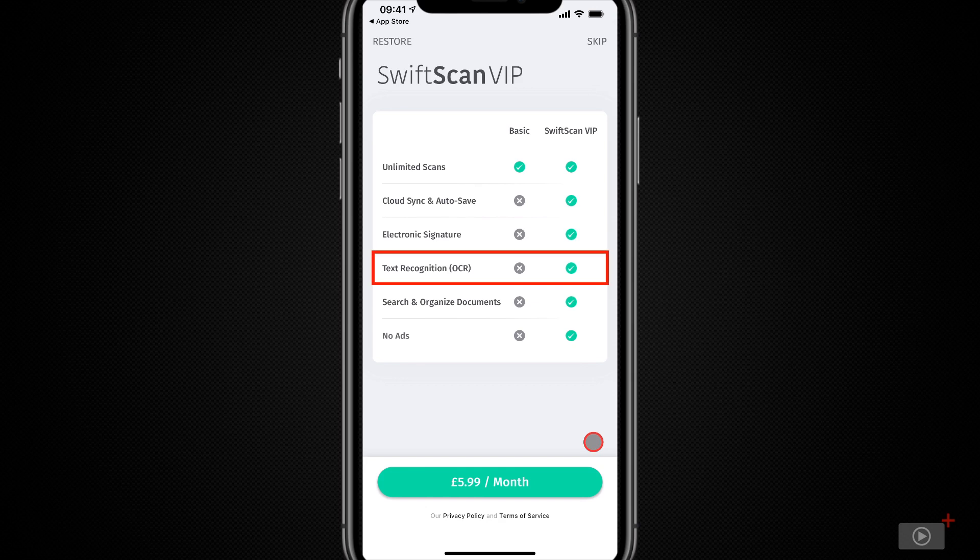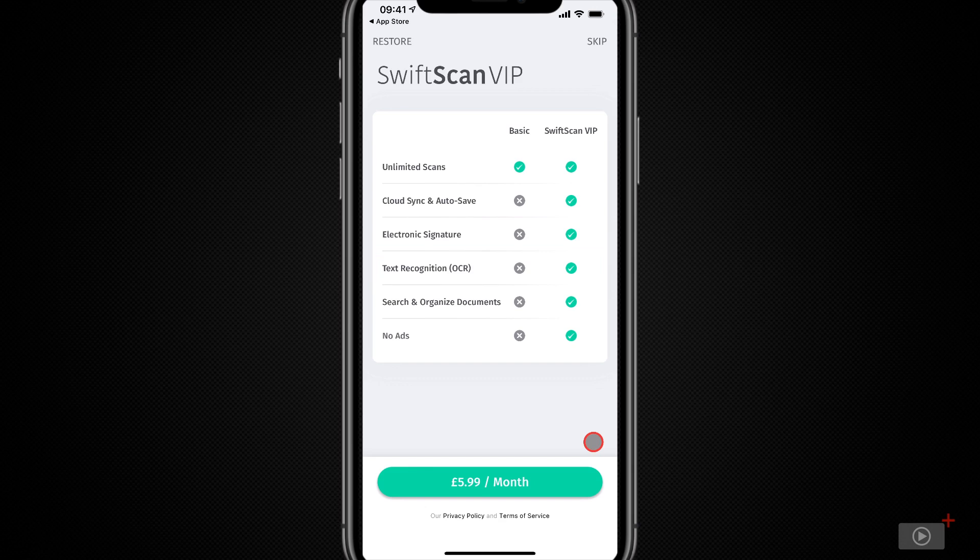Now if you're not aware, OCR stands for optical character recognition and it makes all of the text within your scan searchable. Now I don't need to tell you how much of a time saver that can be when it comes to retrieving information.